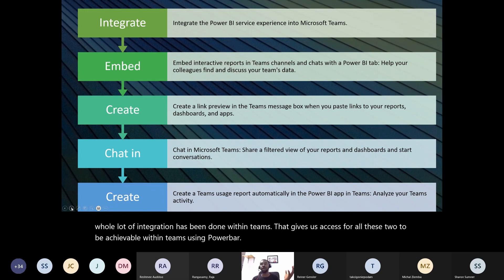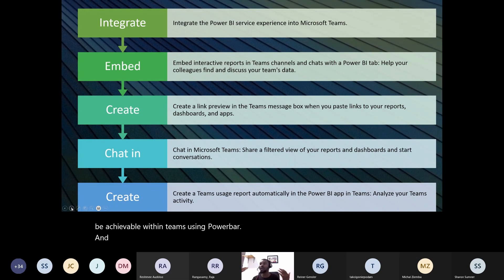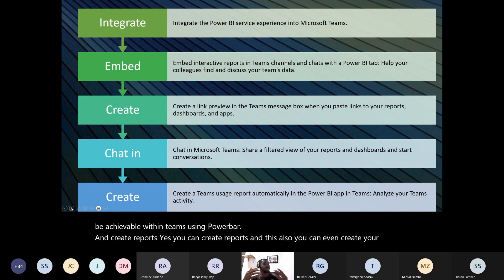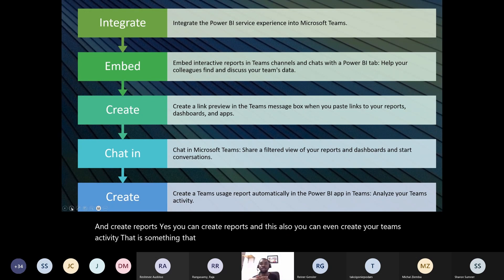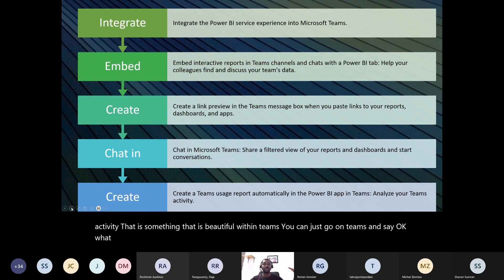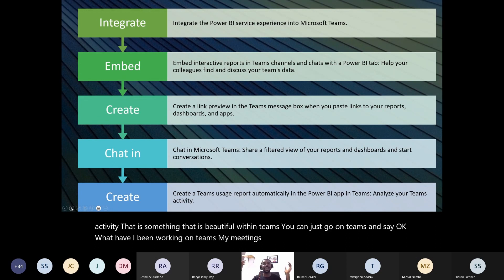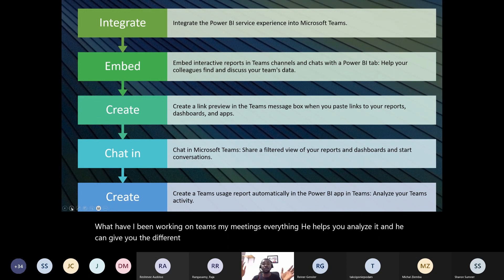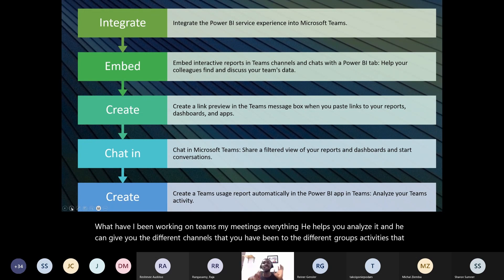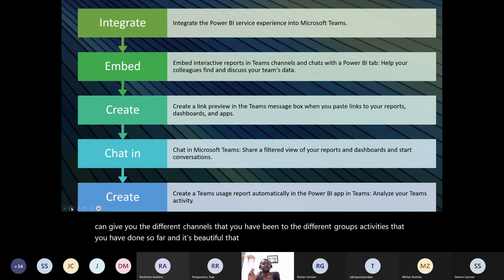You can also create reports. You can create your Teams activity report — that's something beautiful within Teams. You can go into Teams and see what you've been working on: your meetings, the different channels you've been in, the different group activities. Teams and Power BI are working together to make this possible.